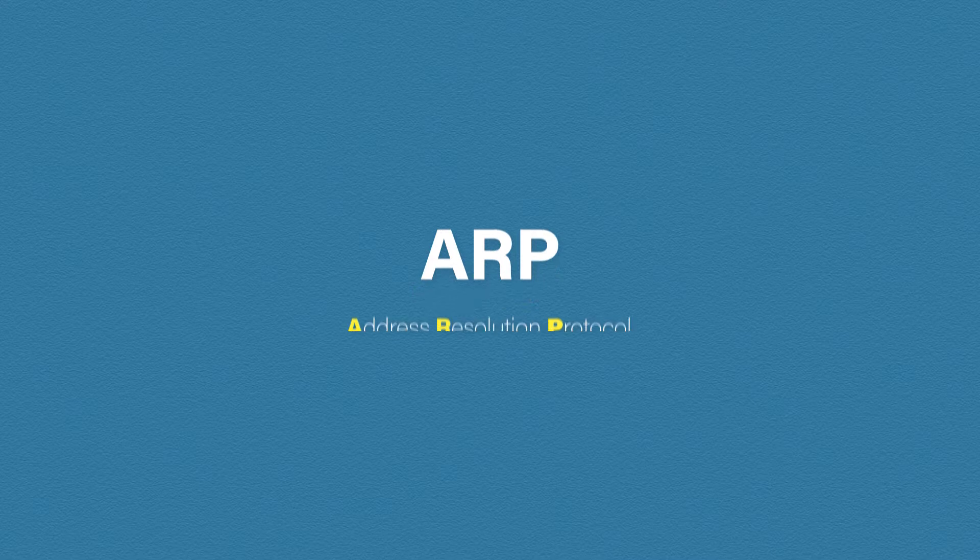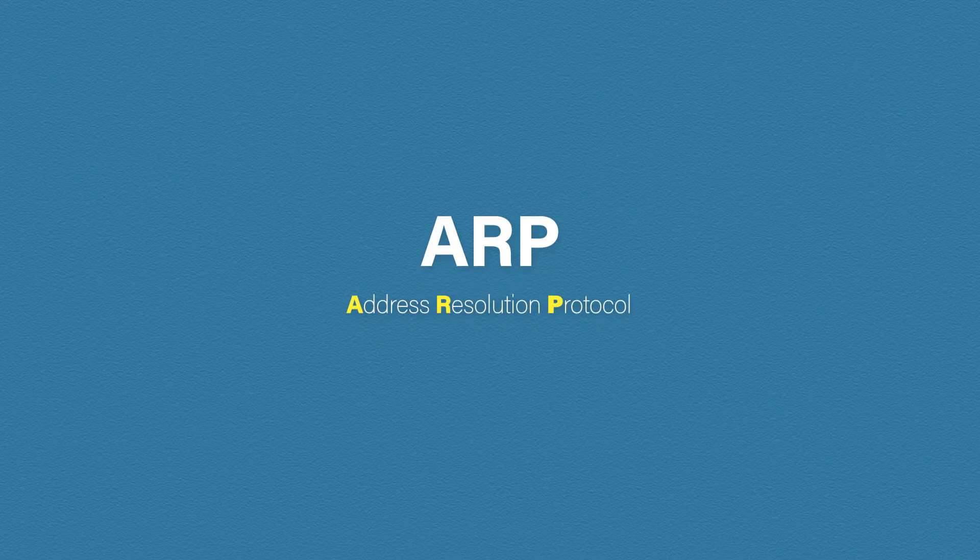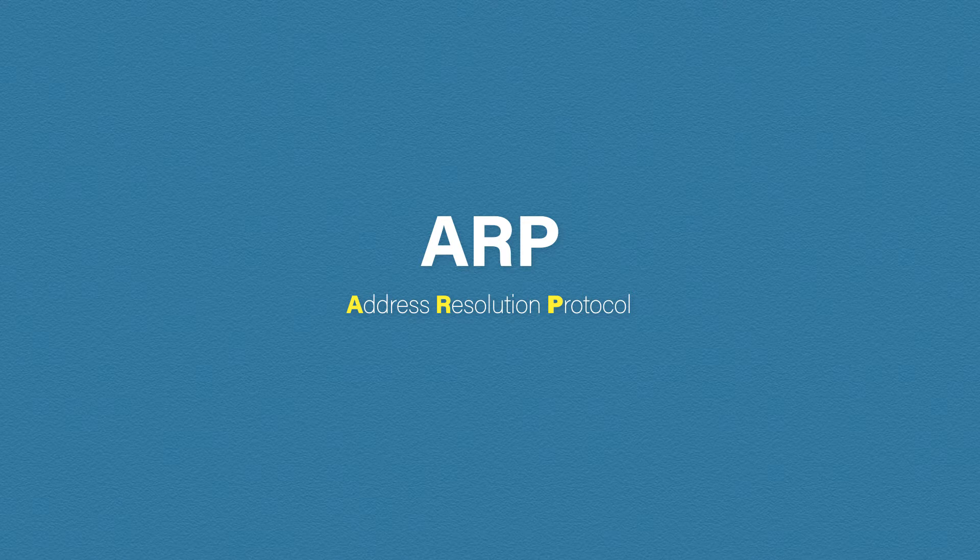So what is ARP? ARP stands for Address Resolution Protocol and is designed to discover MAC addresses and then map them to an IP address.